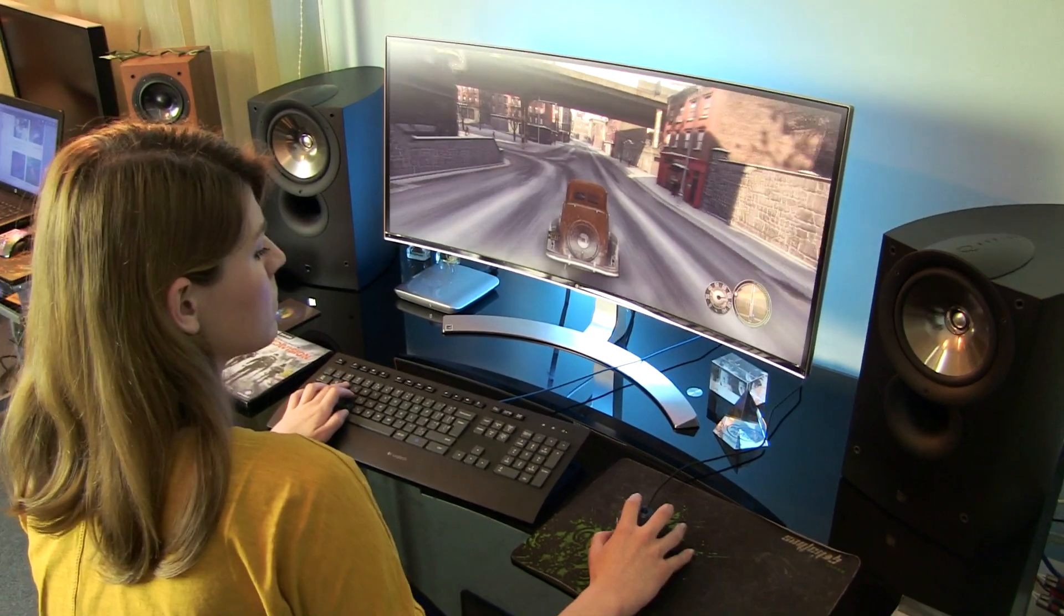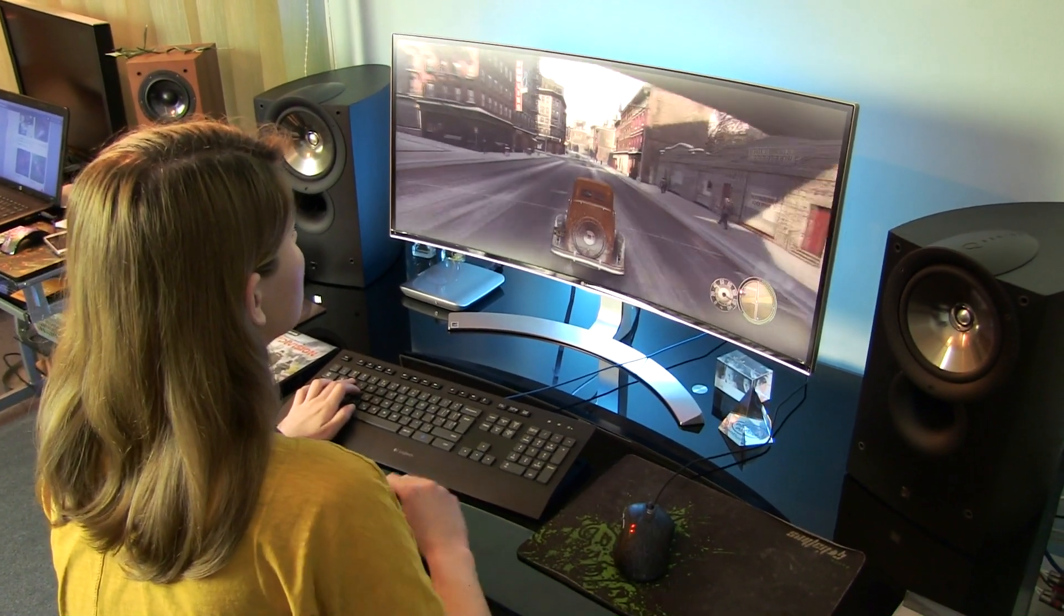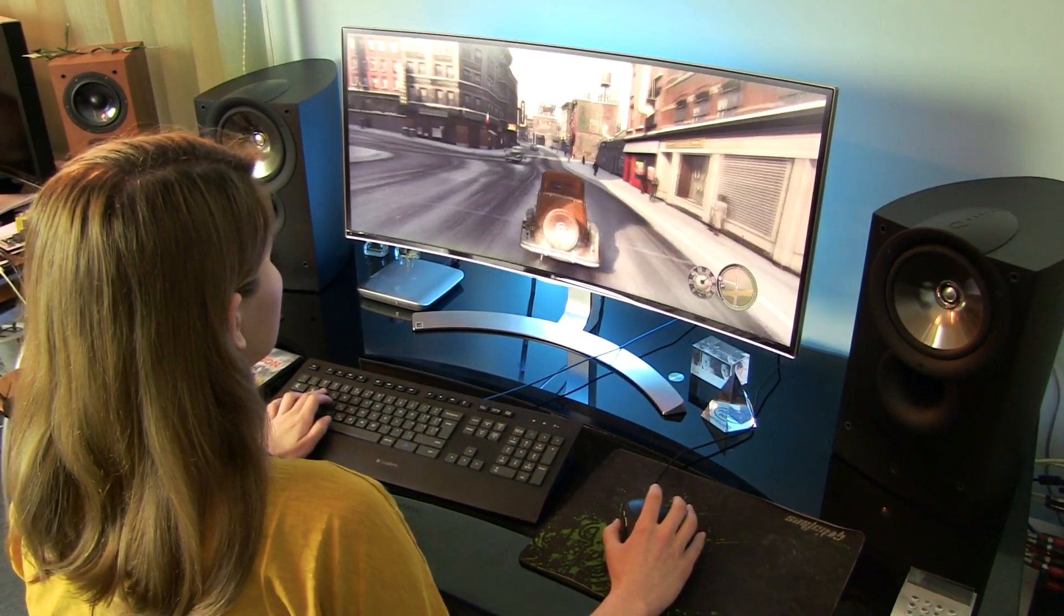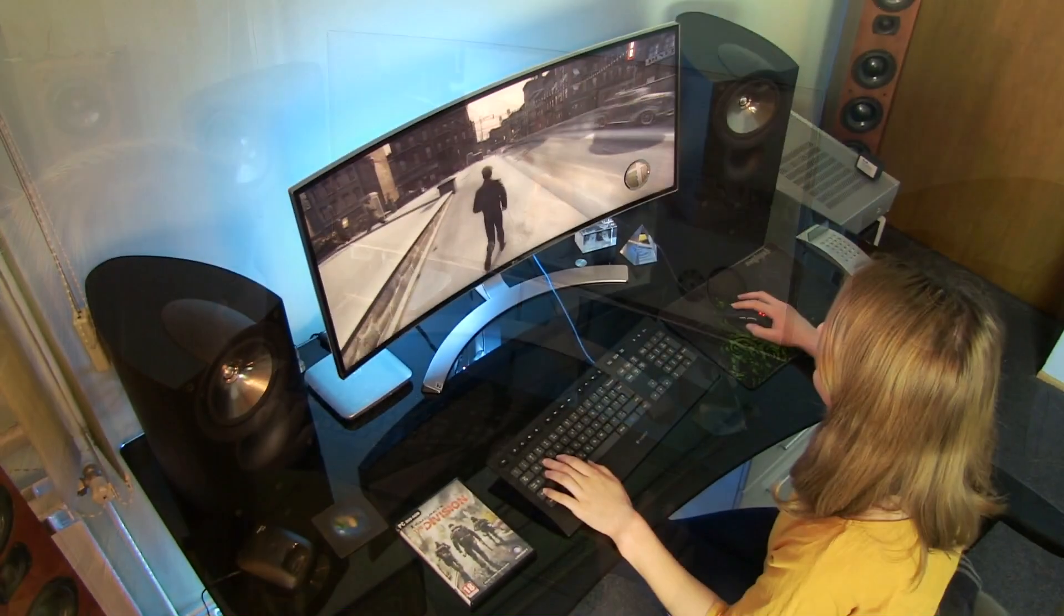Hi guys, in this video I will do picture analysis on LG's 34UC98 ultrawide monitor.